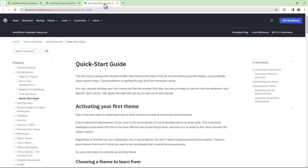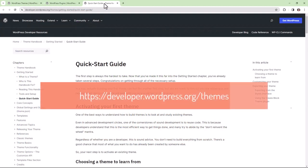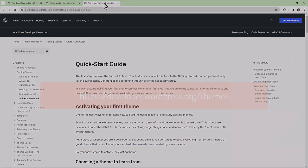You can read more about getting started with theme development by referring to the Quick Start Guide on WordPress.org.